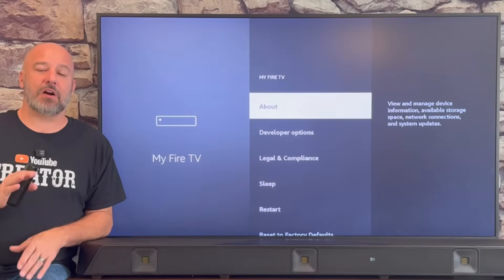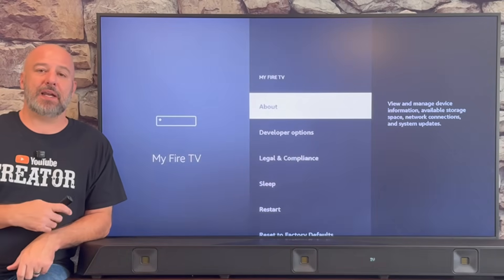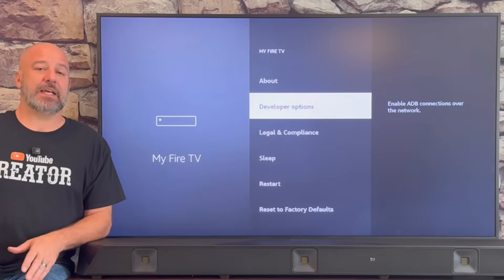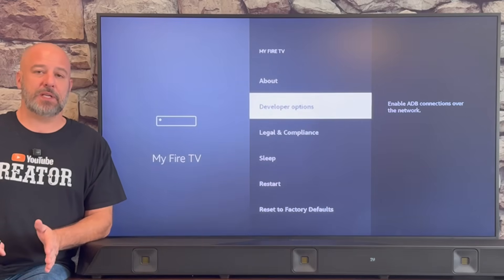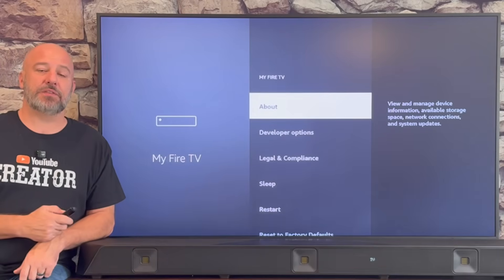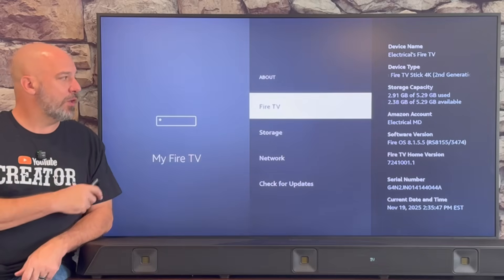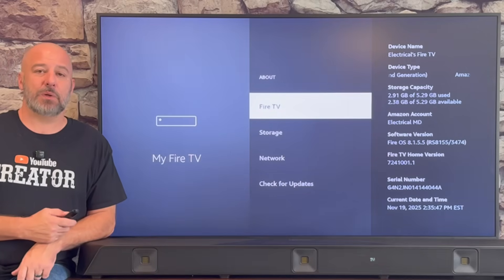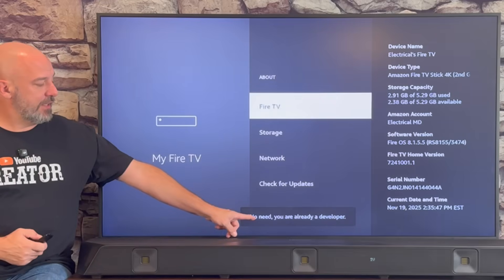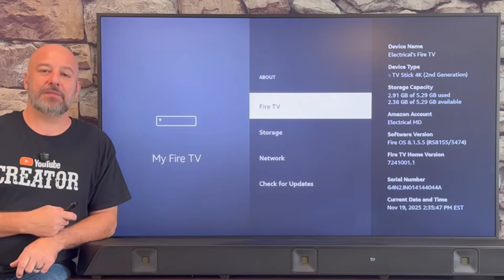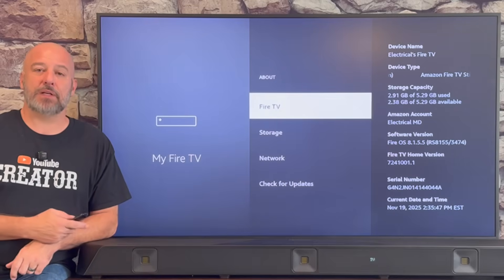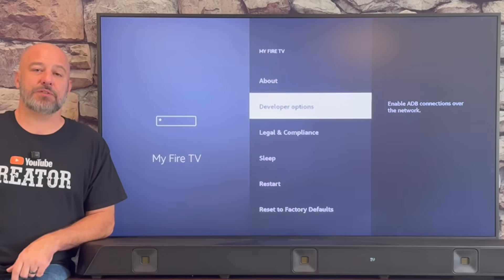Now our screens should look the same. You might notice on mine I have something you may not have, and that is developer options. If for any reason you don't have developer options on this menu, don't worry — I'm going to show you how to get it. Just come up here and click where it says About, then highlight it on your Fire TV device and click the center button on your remote several times. When you see the pop-up that says 'Congratulations, you are now a developer,' just click the back button one time, and now you too will have developer options on this menu.